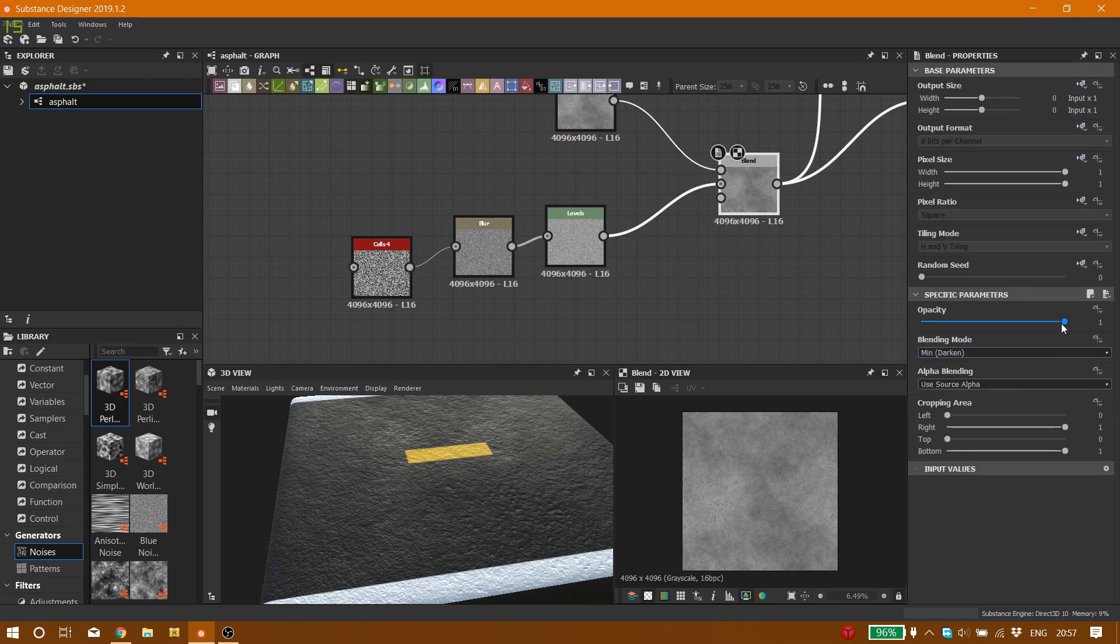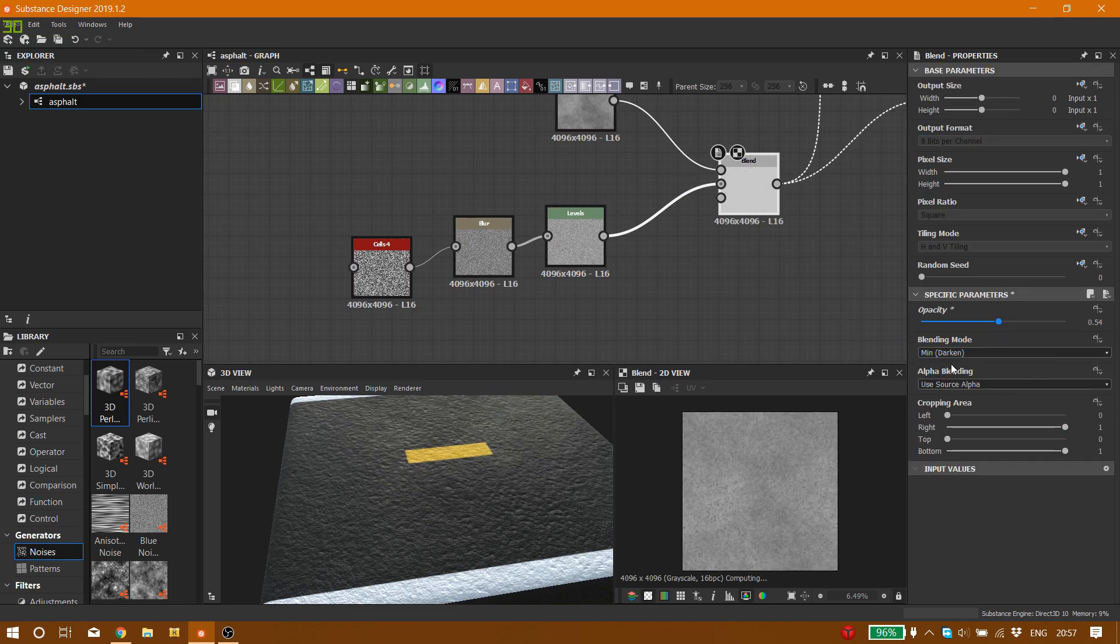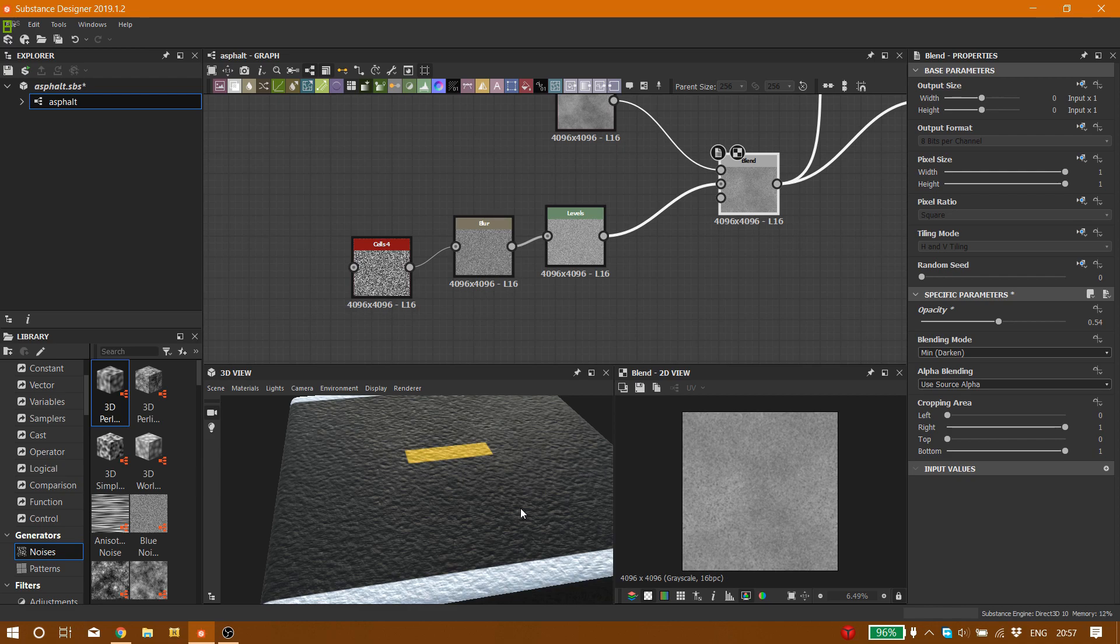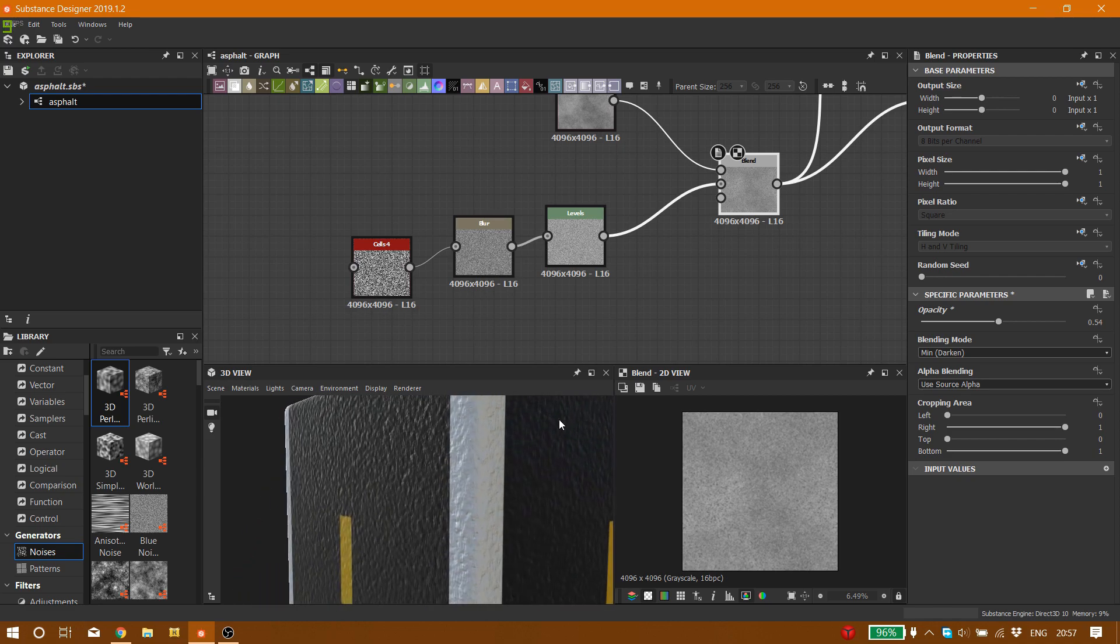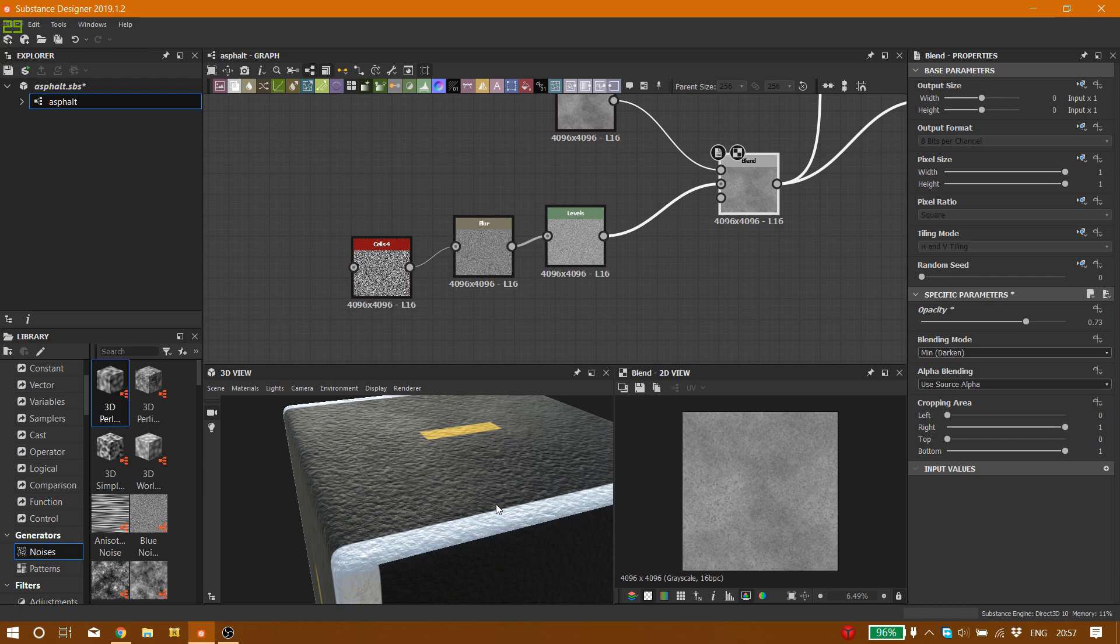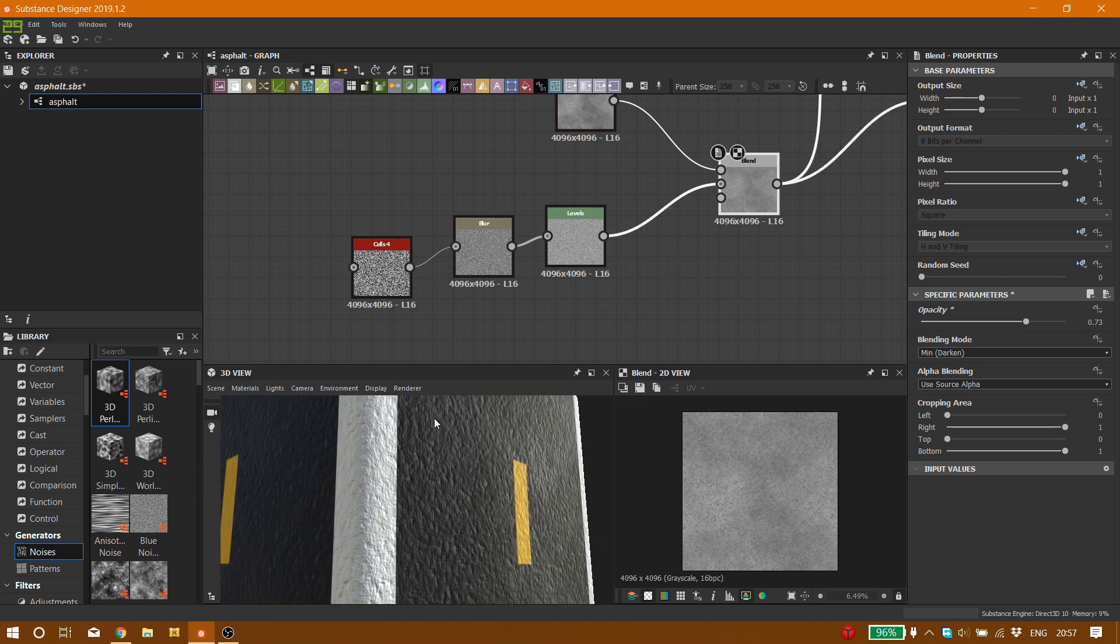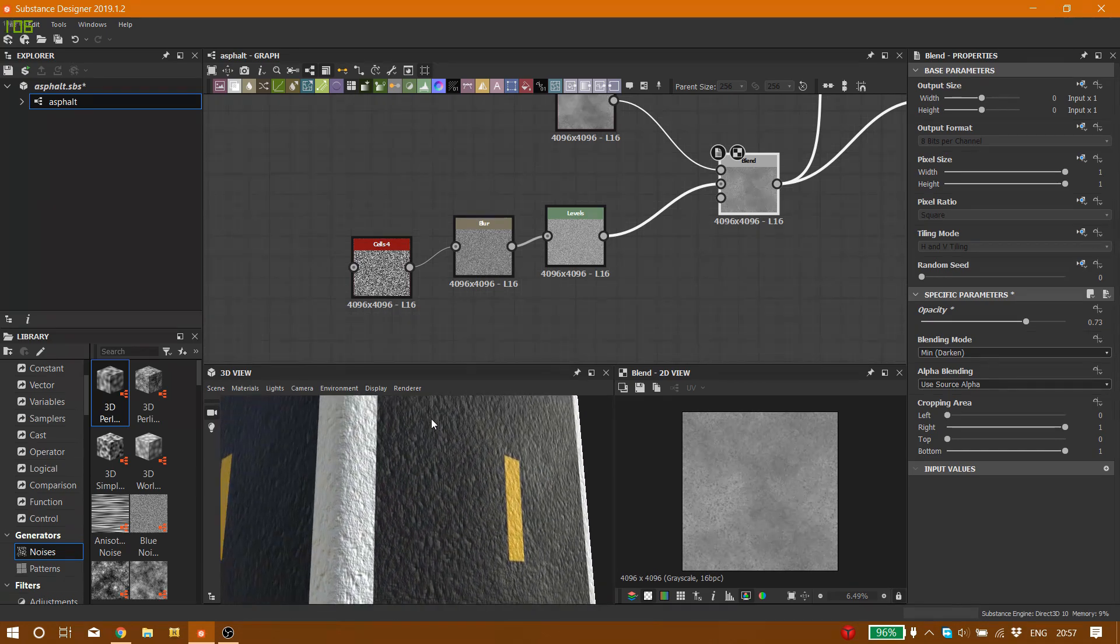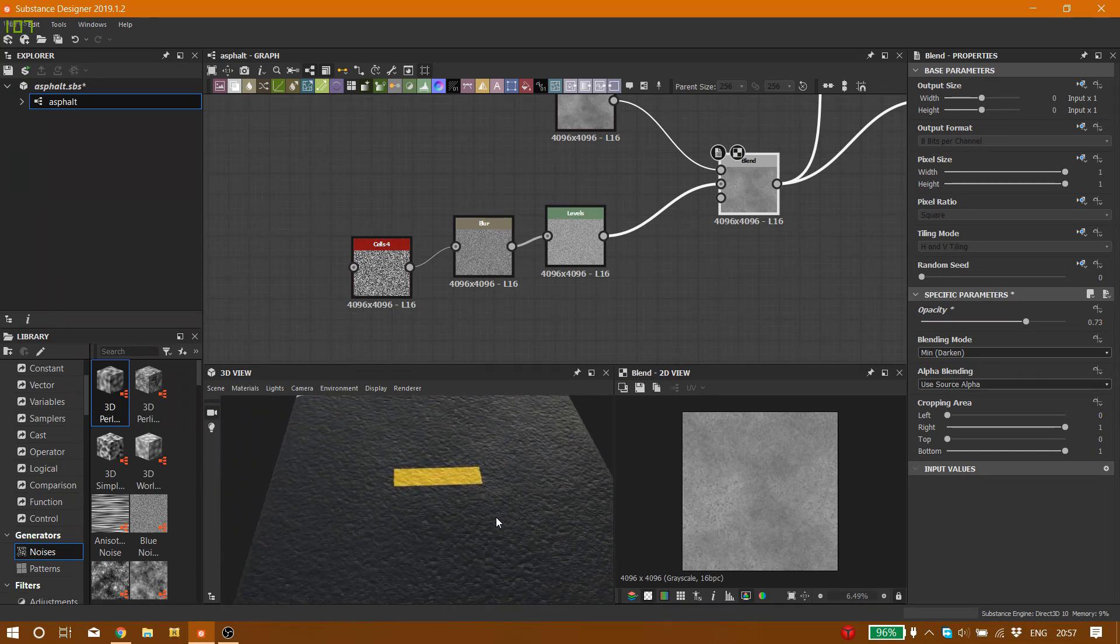And here, just like before, you can see the difference. Or what you can do is go to the blend node and bring down the opacity, not that much, that's too much, maybe on 0.7.